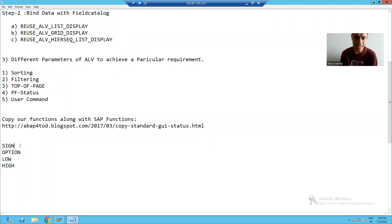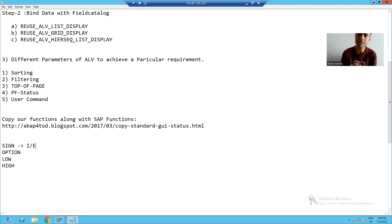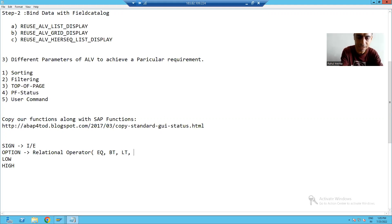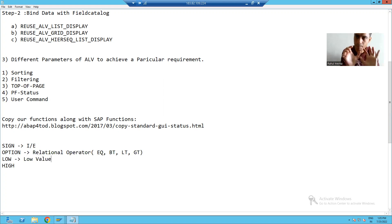What is sign? Sign stands for I or E — I means include, E means exclude. What is option? Option is the relational operator, which can be equal to, between, less than, or greater than. Low is the low value you are passing, and high is the high value you are passing.